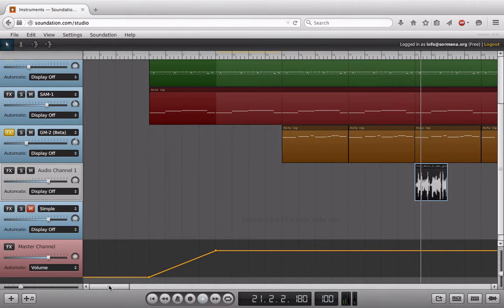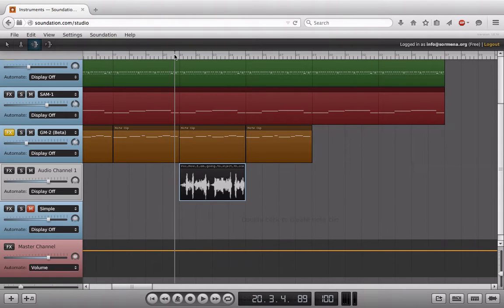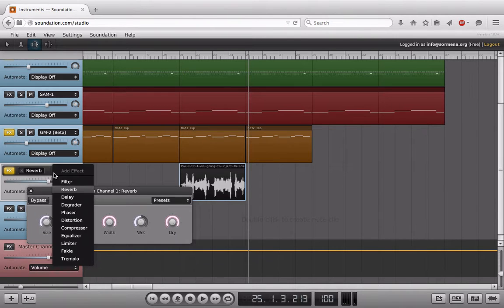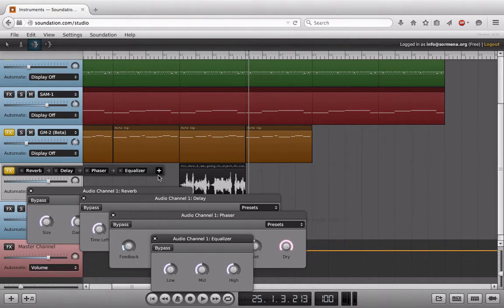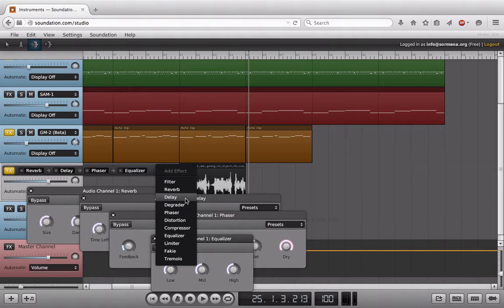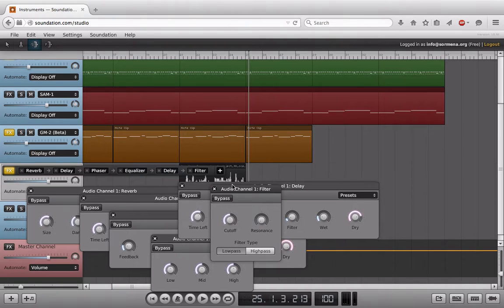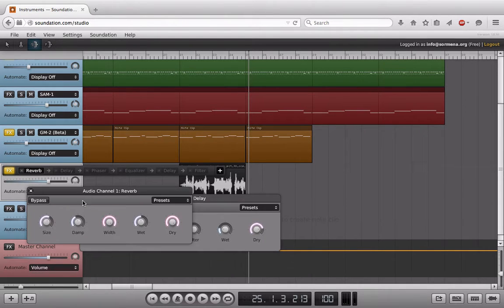Let's listen back to this again. Maybe I'll start by taking the stretch control and pulling this out to make it a bit longer. I'm going to load in a few different effects: reverb, delay, phaser, equalizer, a secondary delay, and a filter to control everything. I'm going to start by bypassing everything minus the first effect, which is the reverb, and we'll work with that to start.